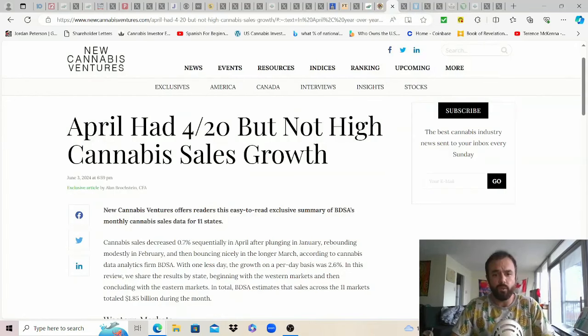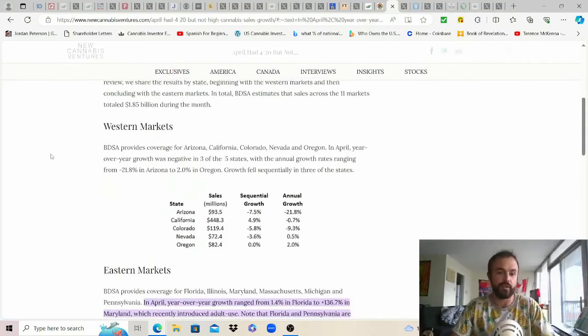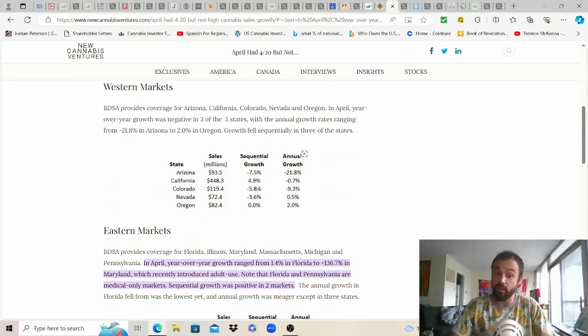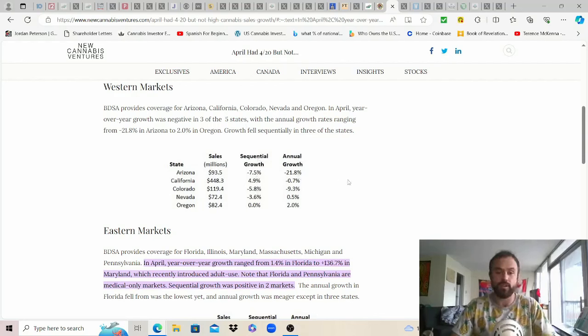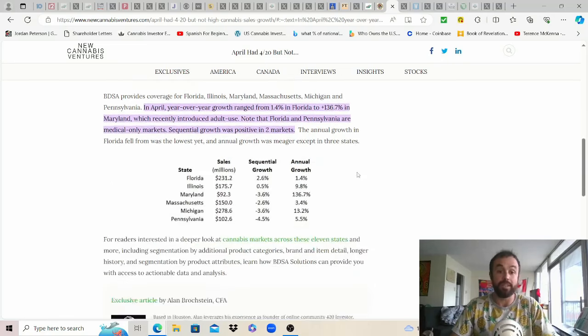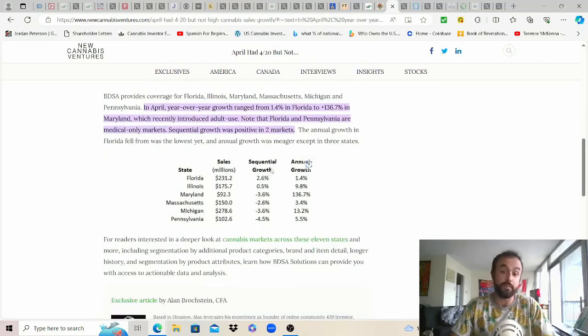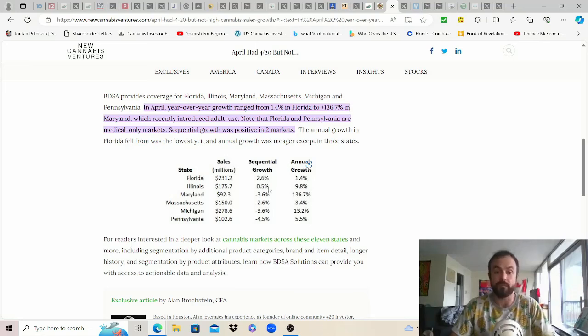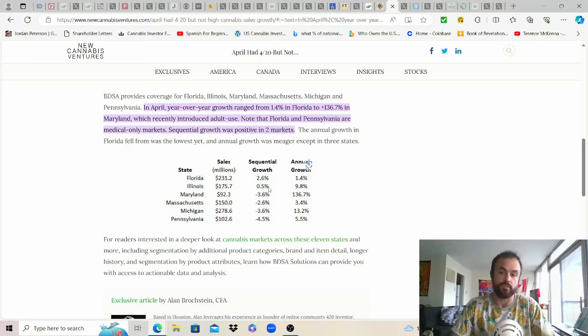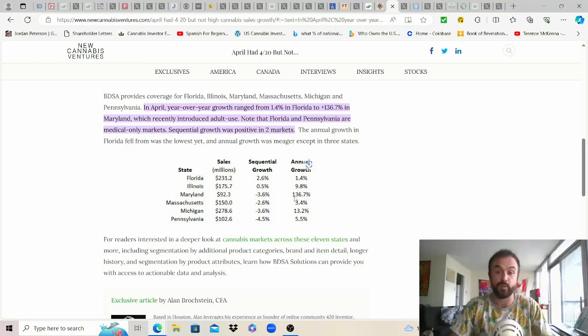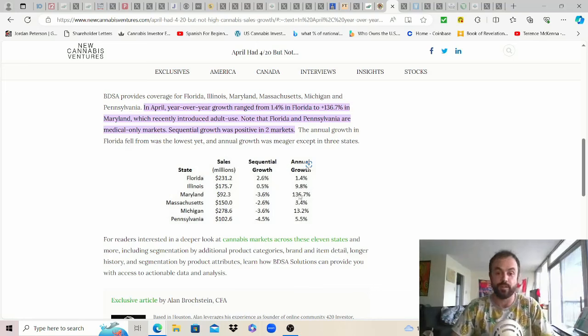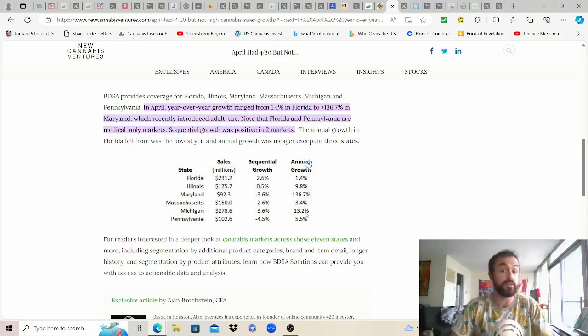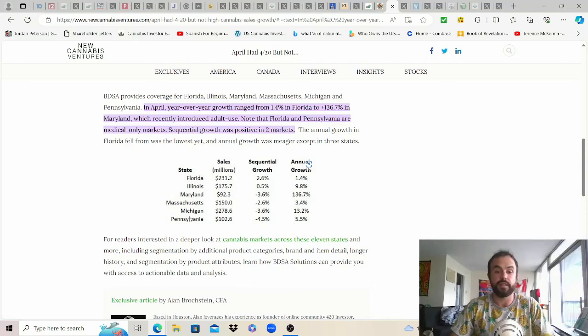April had 420 but not high cannabis sales growth according to Alan at New Cannabis Ventures. Western markets read it and weep sequential growth not much but California did so good to see that. Annual growth west coast markets are obviously struggling more than the east coast ones as there's likely more illicit cannabis over there but I'd still say promising growth for a lot of these markets. Sequential Florida med only still up 2.6 percent. Illinois 0.5 percent from the month prior actually oh that's total co adult use and medical we're just looking at adult use that just confused me. Maryland down from March which is again always the first big month of the year but up 136.7 percent from last year when they had medical only so that's the kind of growth we're excited to see Ohio bring us. Massachusetts down a little bit but up 3.4 percent from last year. Michigan down a little bit but up 13.2 percent while Pennsylvania still med only and this is the last big market that we're looking out for.